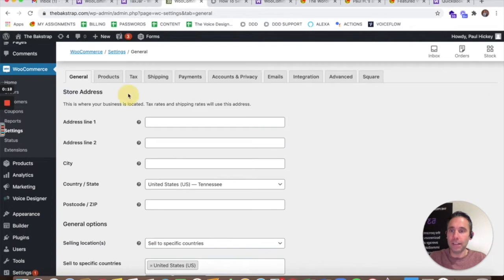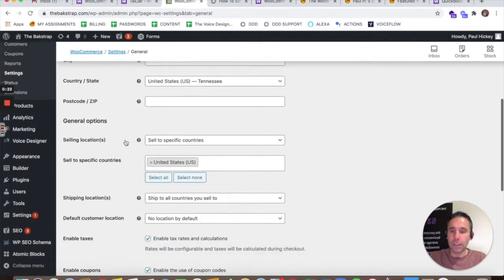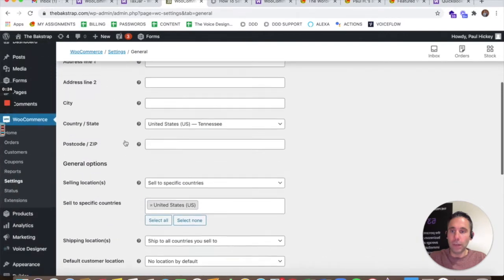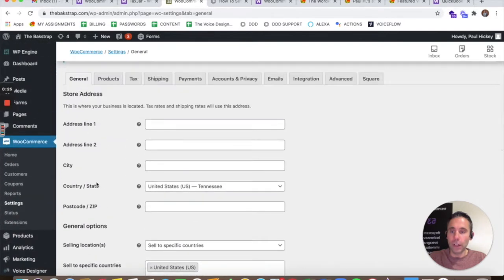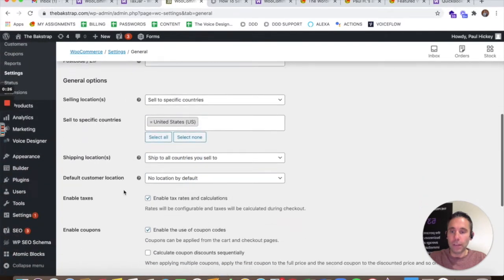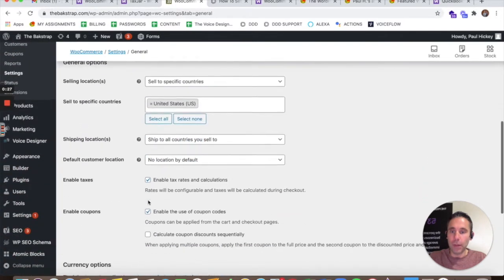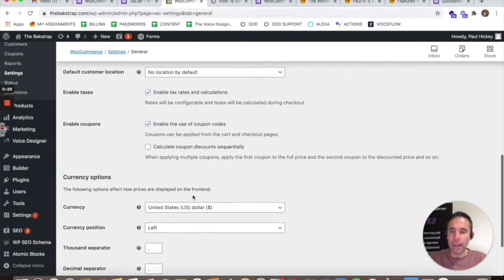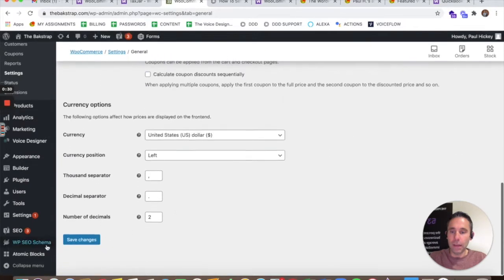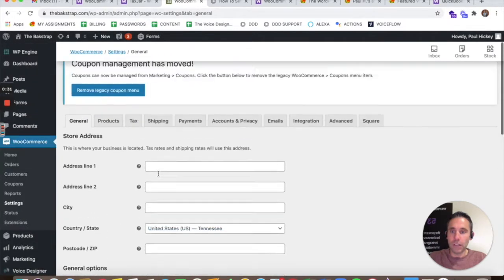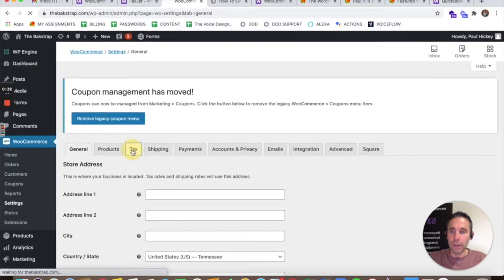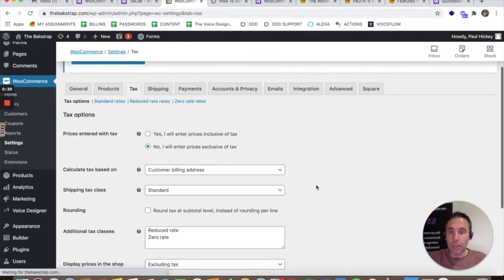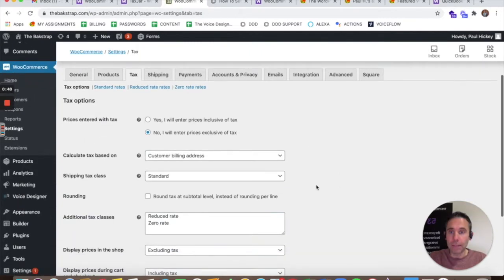You go to WooCommerce Settings and then Taxes. And if you don't see that taxes are enabled, you need to go into General and click this button, Enable Taxes, check that, and then Save Changes. And then under the third tab, the Tax tab, you will see the options to set up taxes.